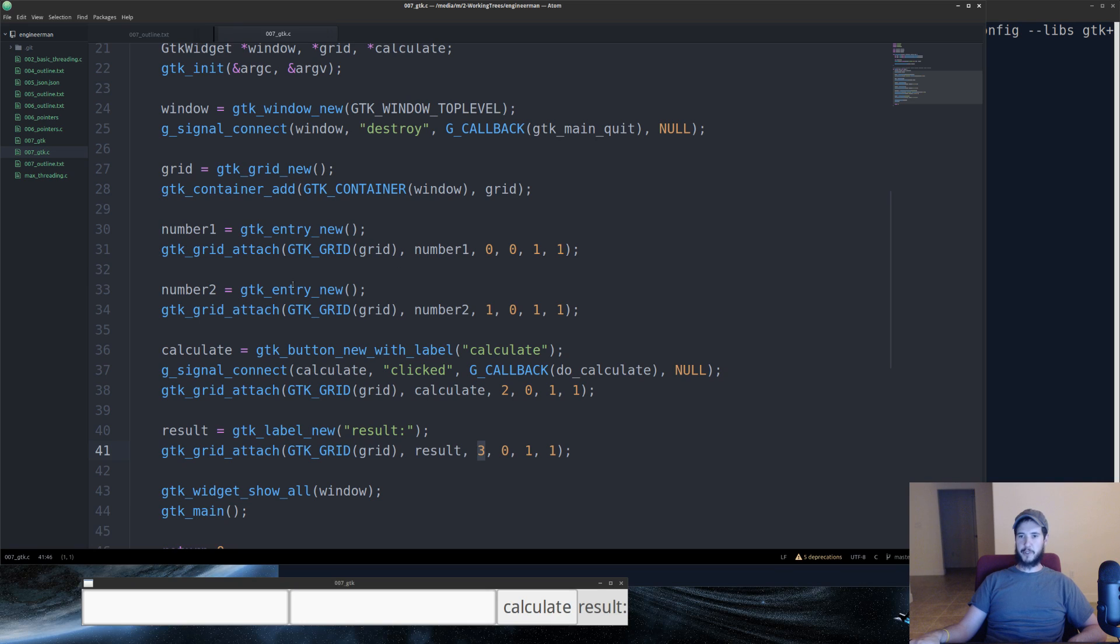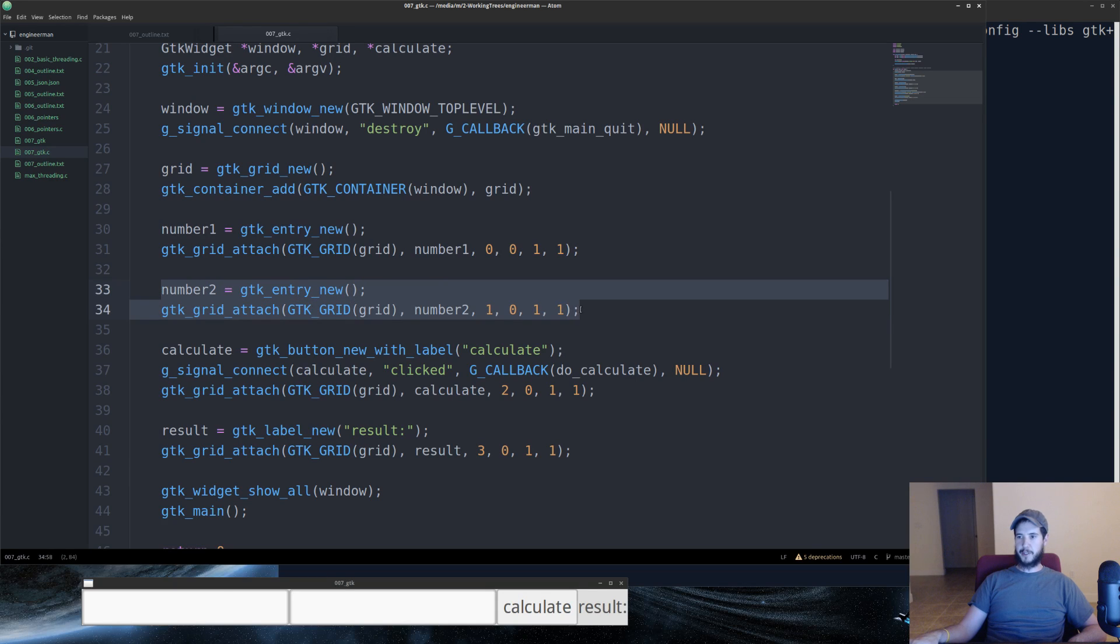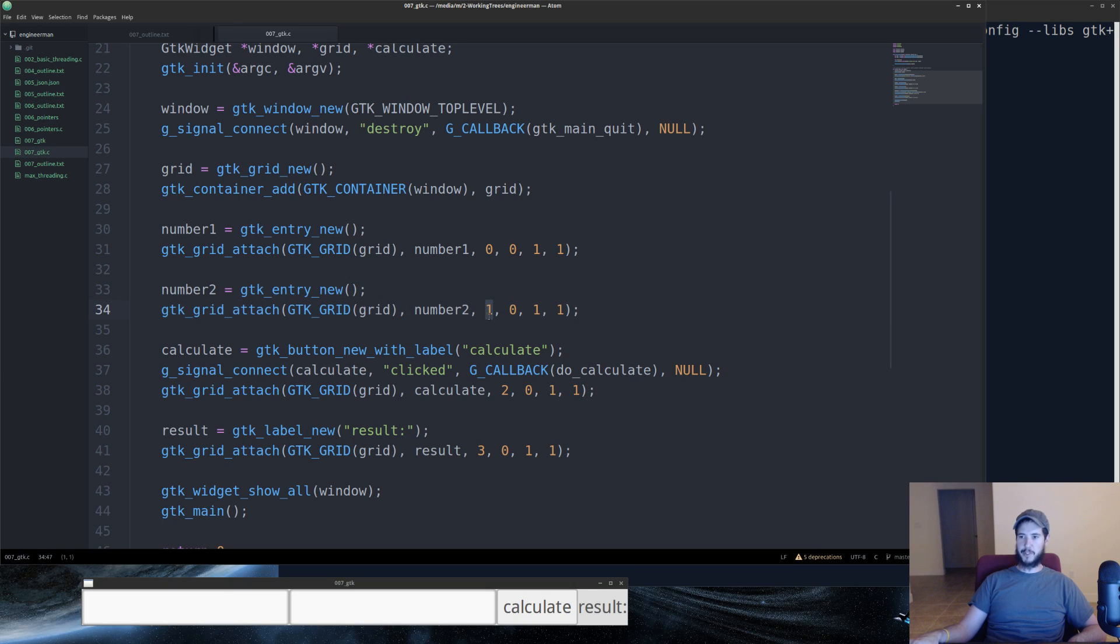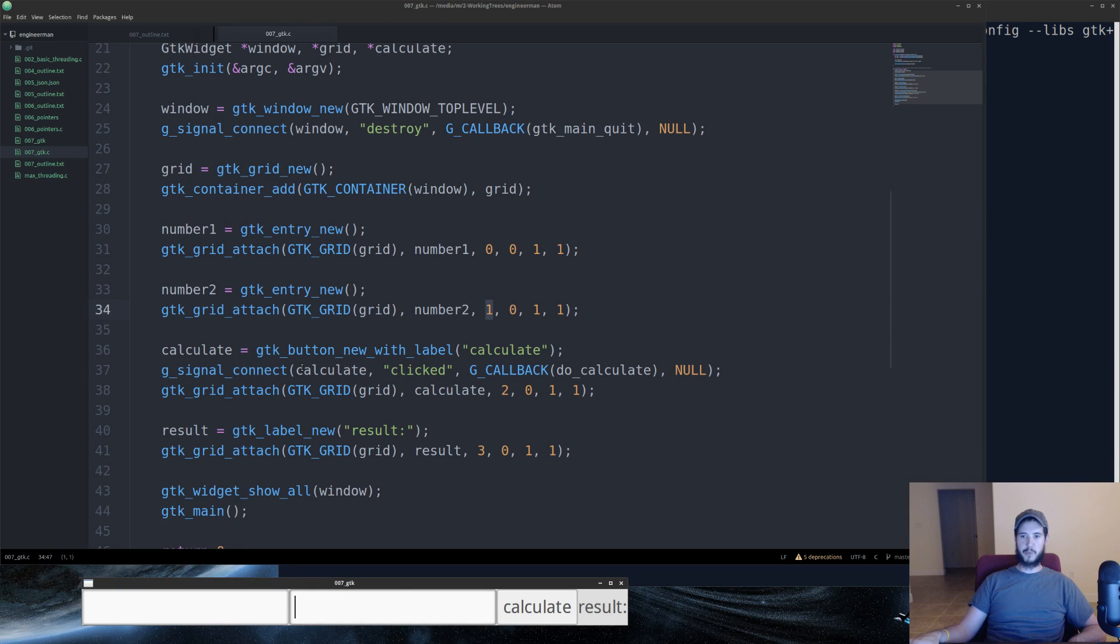So we use grid attach, which will basically put the first text box into column 0. Number2 is exactly the same, completely identical, except one difference. This is a 1 rather than a 0, so it puts it in column index 1.